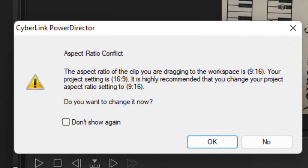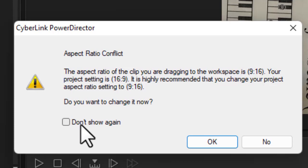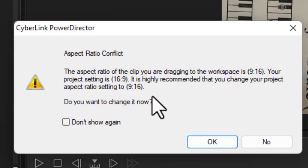Now when I do that I'll have this aspect ratio conflict pop up, unless you turn it off by using don't show again. Now what it wants me to do is it wants me to convert this to a 9 by 16 project. I don't want that.